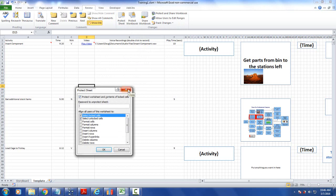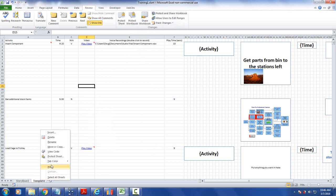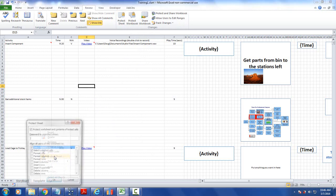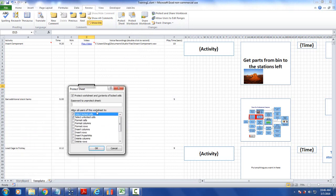Another way you can get to it - you can also get to this by hitting the right mouse button on the tab at the bottom and there's a protect sheet. You get to exactly the same place and it says protect worksheet and contents of locked cells.